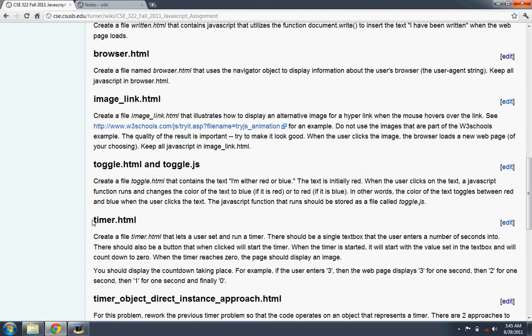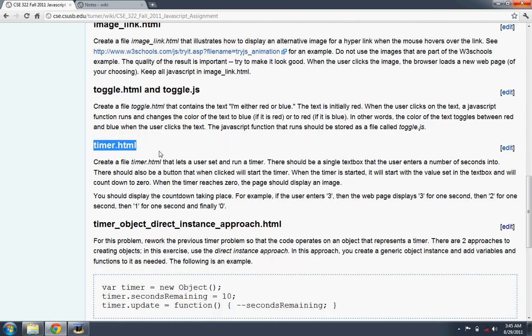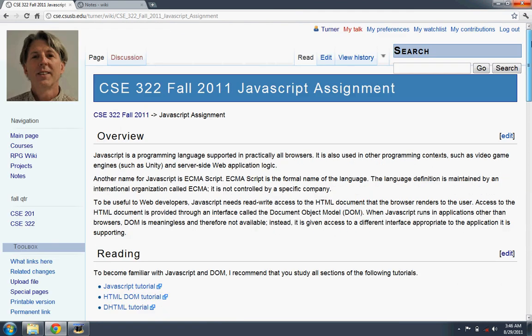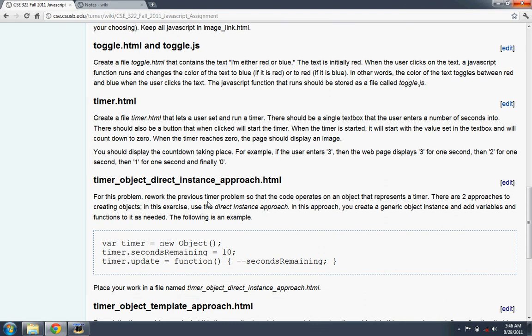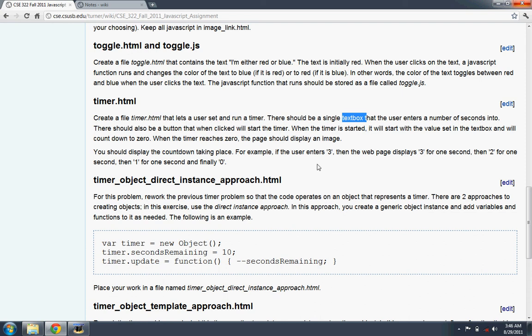In this video, I'm going to solve the problem of building timer.html. This is a problem within the JavaScript assignment. And the problem asks for a web page with a text box in which the user enters a number of seconds. There should be a button that when clicked will start the timer. When the timer is started, the number of seconds entered by the user will start to count down one second at a time and then reach zero.